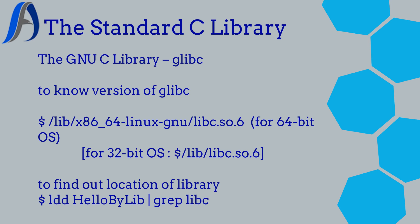In the previous video, we discussed how whenever any system call is invoked, the wrapper C function is getting called and not the direct service routine.